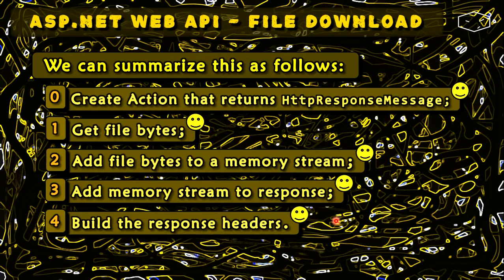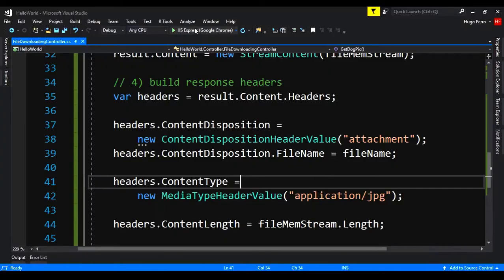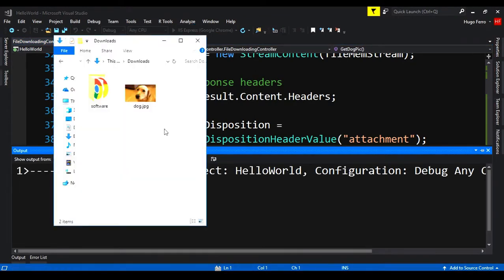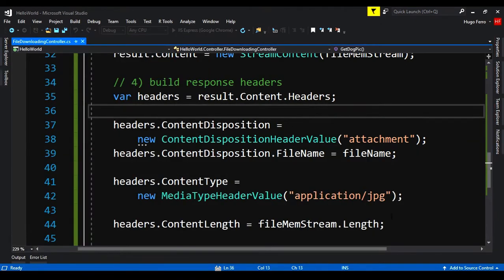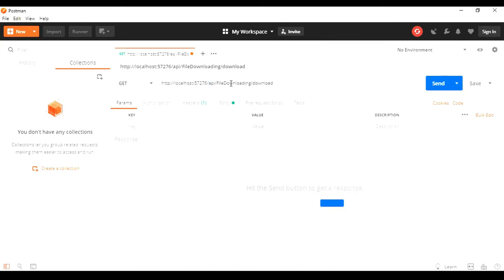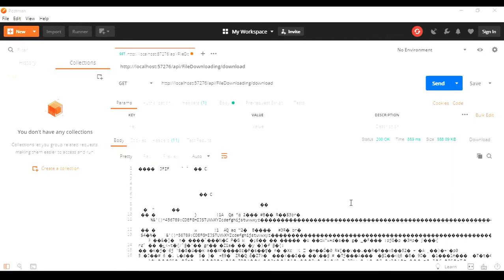Let's test this and see what happens. Let's run the application. Let's go here to the folder downloads. We don't have anything here. Let's go to postman and we have here the address is a get. The address will be API slash file downloading slash download. And we send the request. And we got the response here.